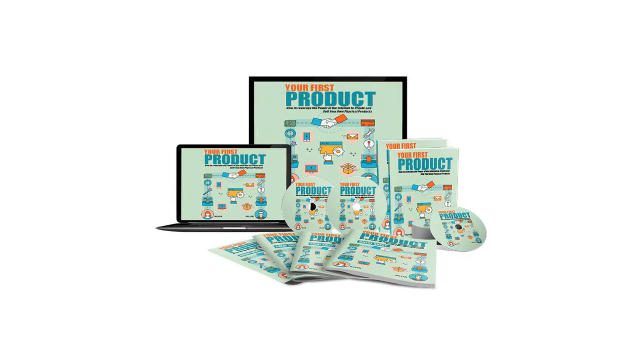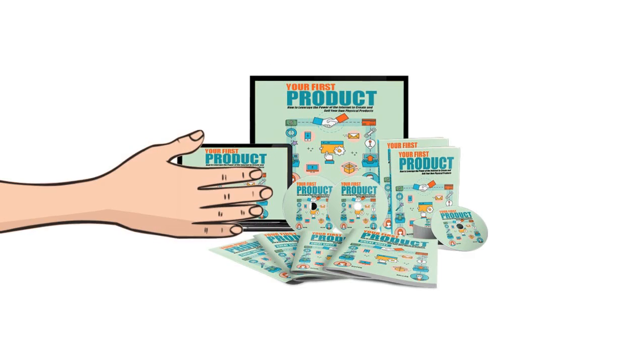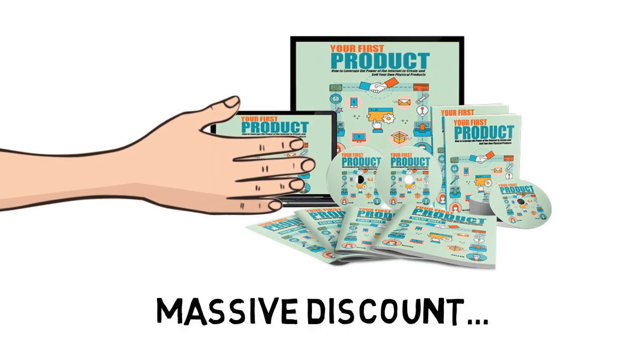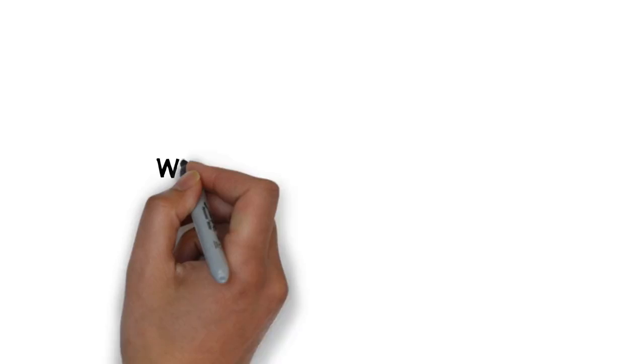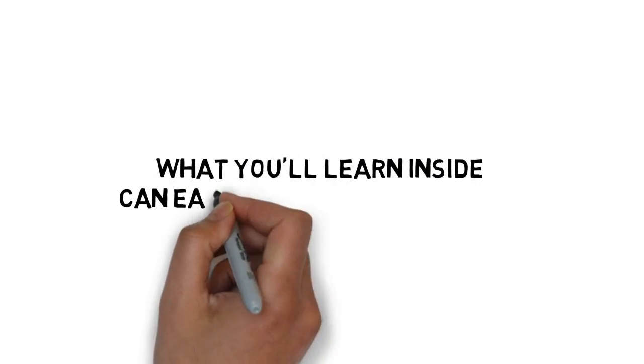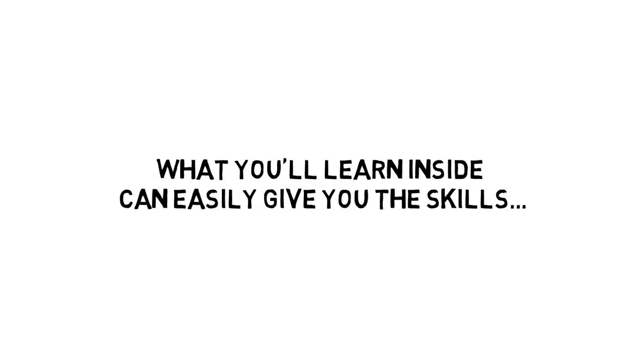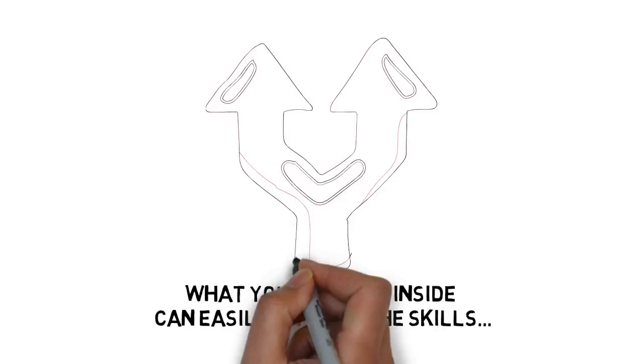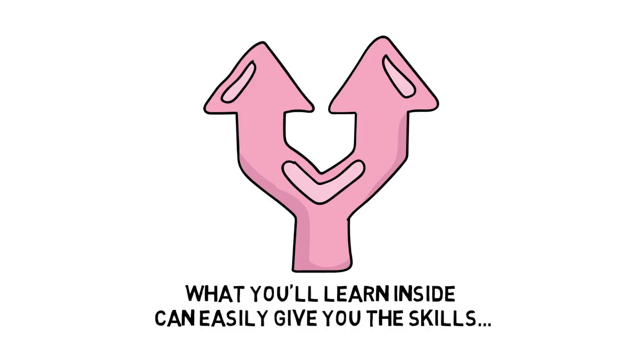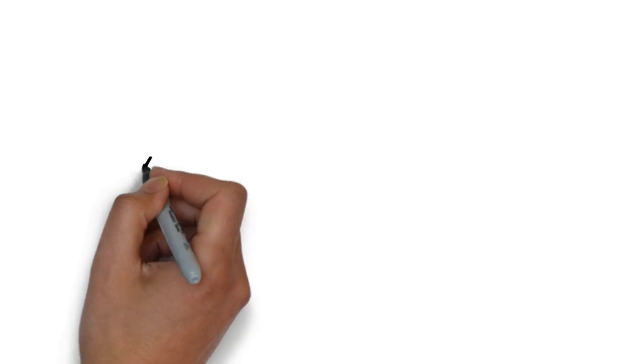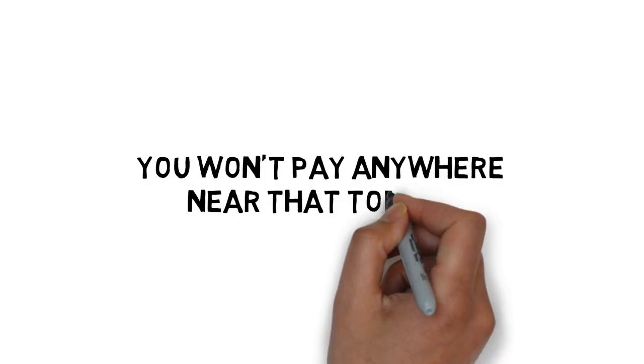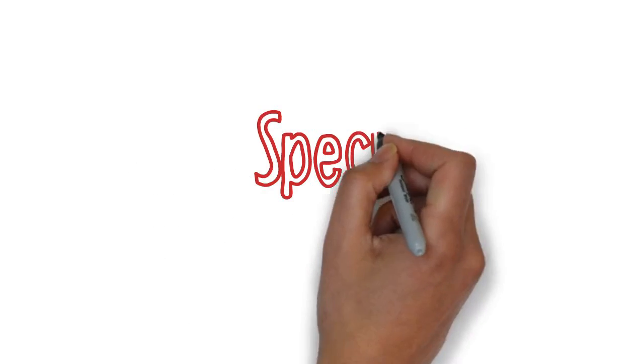But what's really great about all of this is that you can get your hands on this guide right now for a massive discount. Although what you'll learn inside can easily give you the skills to generate thousands upon thousands of dollars in profits, you won't pay anywhere near that today.